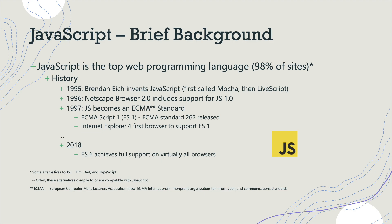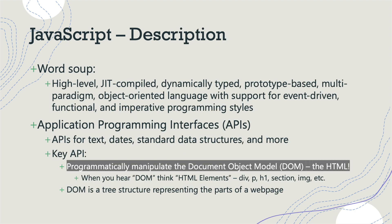But what exactly is the programming language JavaScript? Here's a description. Well, it's a high-level, just-in-time compiled, dynamically typed, prototype-based, multi-paradigm, object-oriented language with support for event-driven, functional, and imperative programming styles. But I don't want you to focus on it. I just wanted to show you that it has some description as a programming language that has these sorts of attributes and it may make sense to you or may not. What I want you to know is that it has one thing that's very useful for programming web pages.